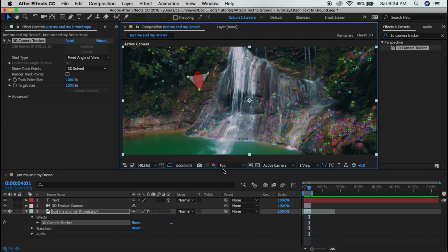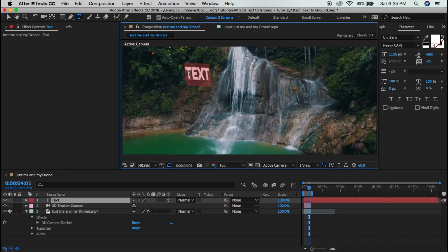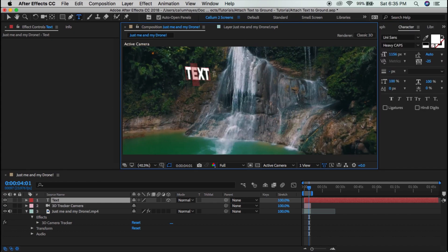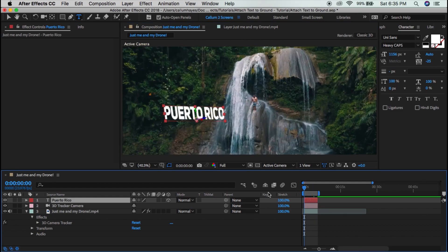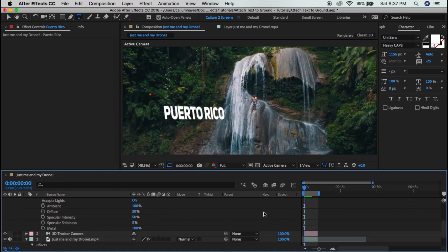And what that's going to do is literally create text on the screen. I can go to the text and double click it and name it whatever I want. So let's say I want to name it Puerto Rico. And now if we play it back, you can see that the text will actually move in the video file.